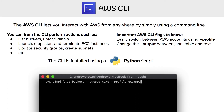Down below here I have a terminal, and I'm using the AWS CLI, which starts with 'aws'. To get this installed on your computer, AWS has a Python script that you can use to install the CLI. But once it's installed, you'll have the ability to type 'aws' within your terminal.